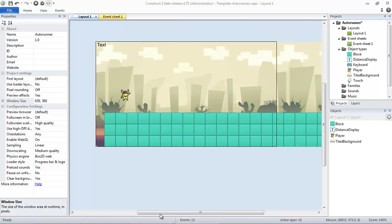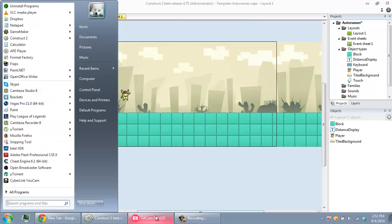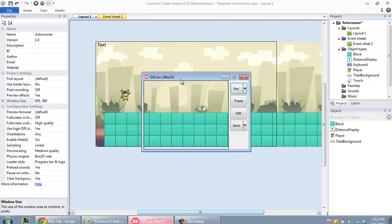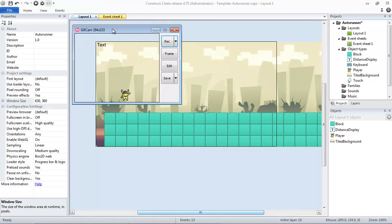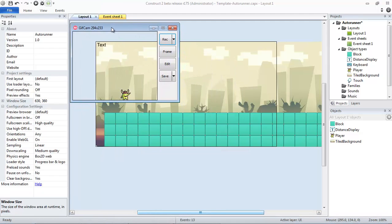So what we're going to be using is a really handy program called GIF Cam. I'm going to be providing you the official link in the description so you can download it for yourself.